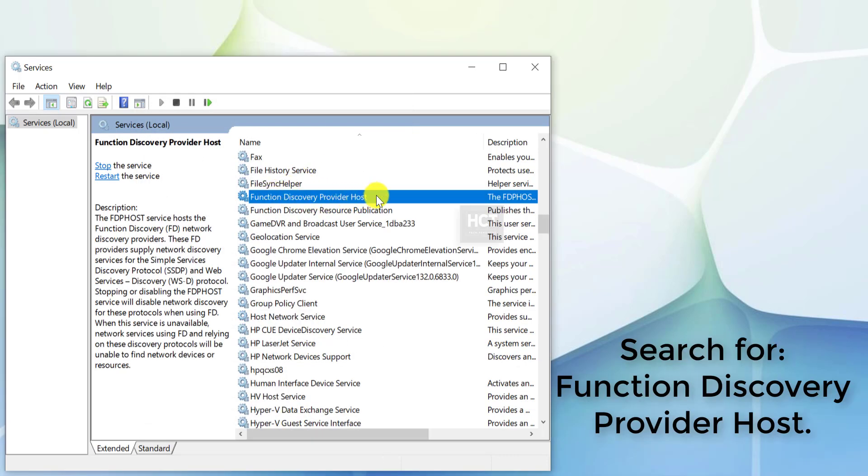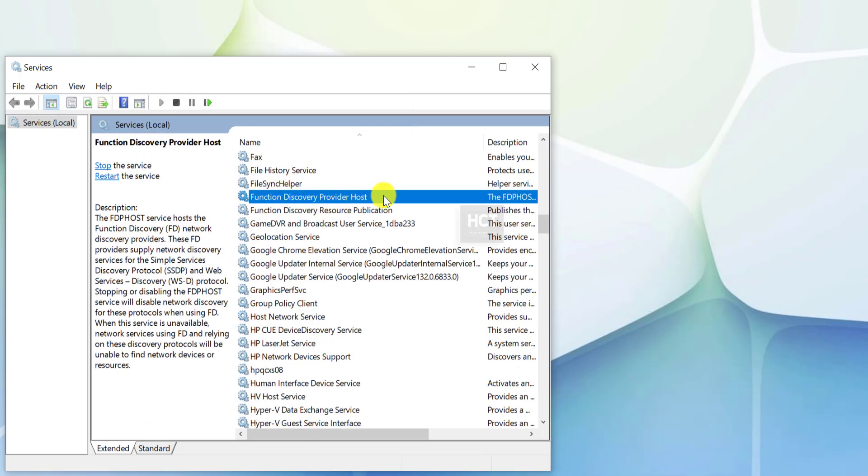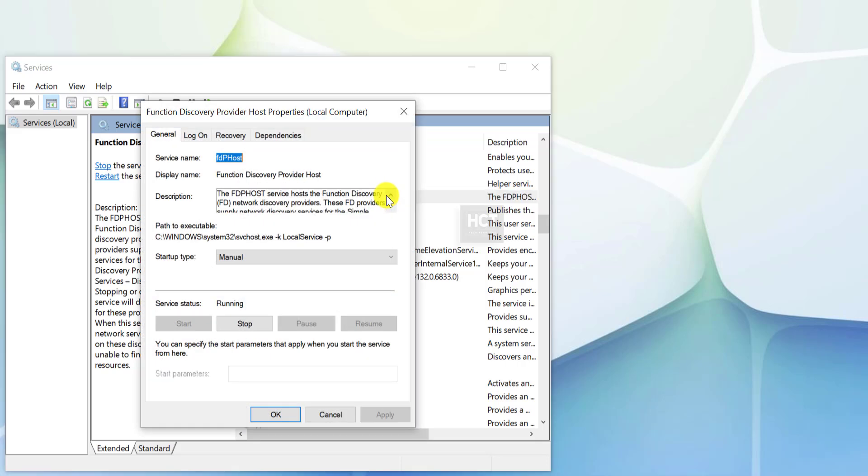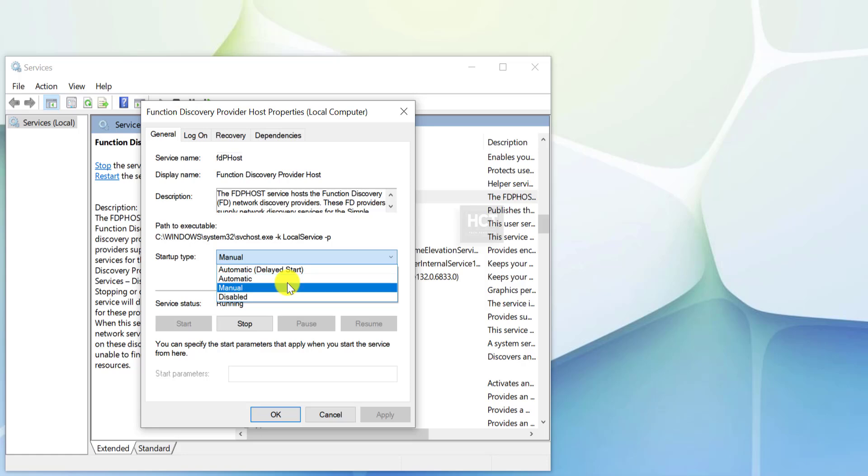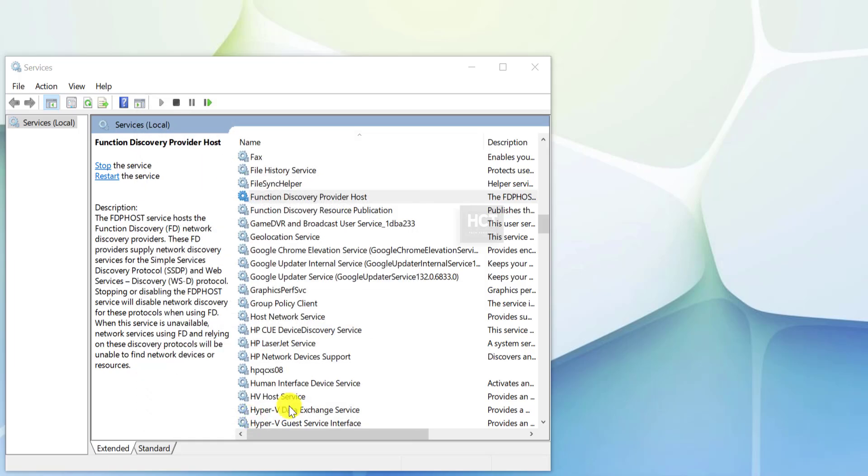Finally, search for Function Discovery Provider Host. Double-click to open its properties. Set Startup Type to Automatic and start the service if needed. Save changes by clicking Apply and OK.